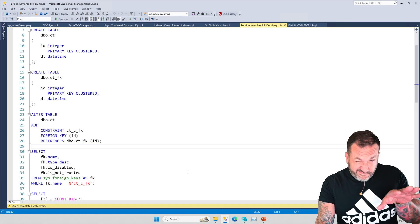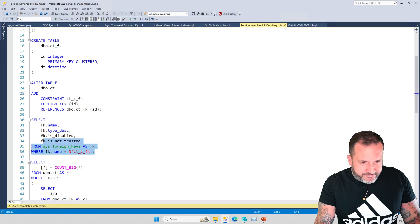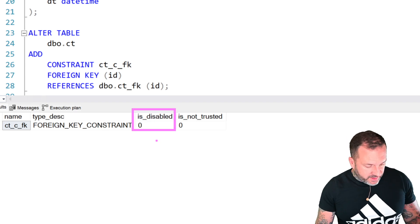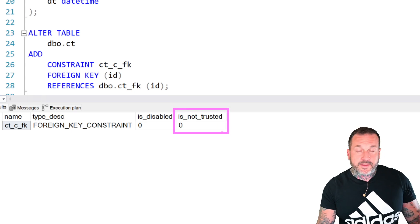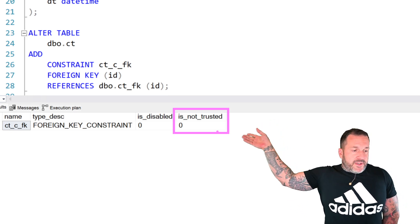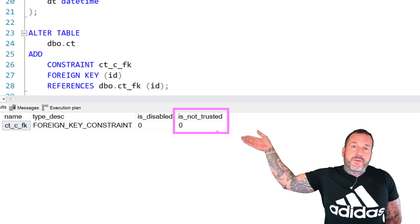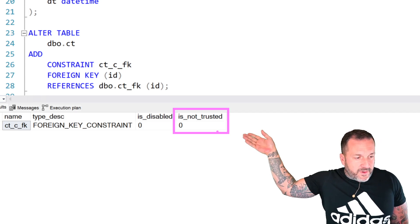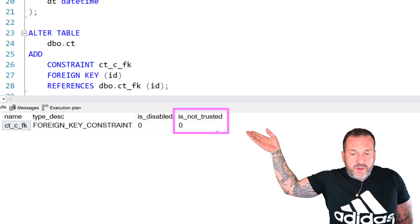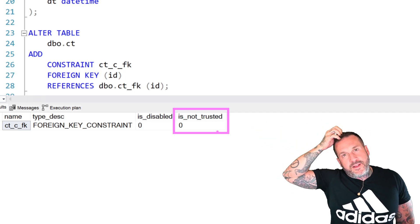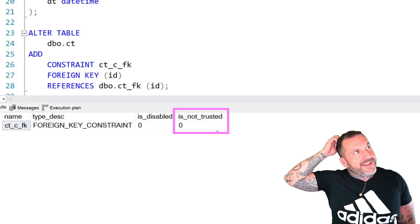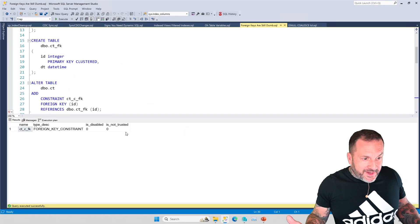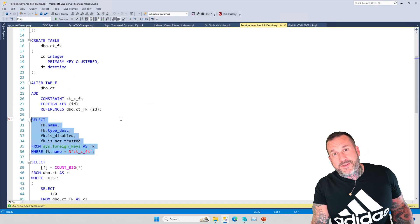If we do a little background check on our foreign key, we will see that it is present in the database, it is not disabled, and it is not not trusted — the old double negative. Whatever Microsoft person decided to phrase it this way, I wish I could spend some time with you where there are no recording devices. Because why would you not just call it 'is trusted'? Why is it 'is not not trusted'? But that's a zero, so it is trusted — or not not trusted. It's great news for us.